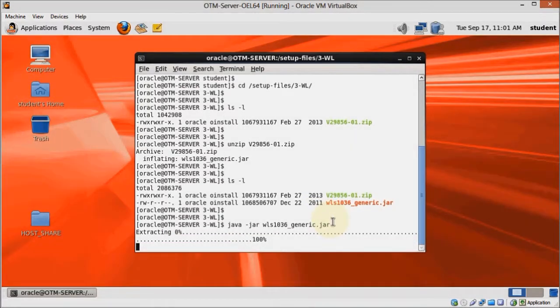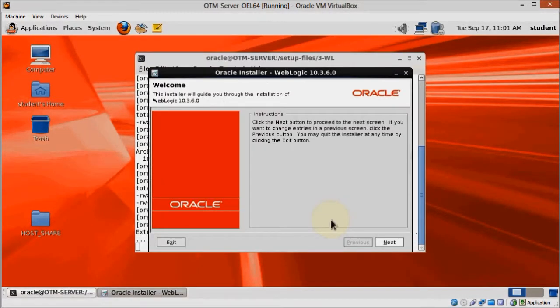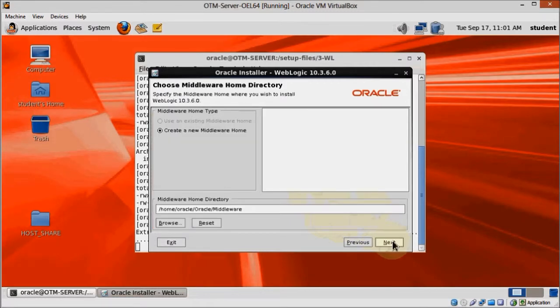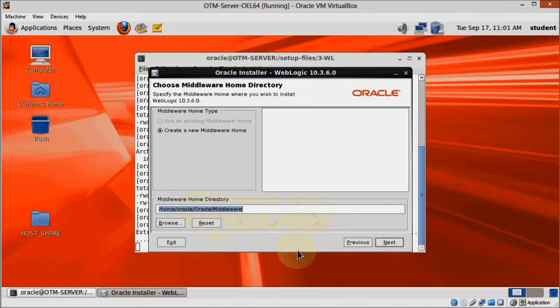Click Next on the welcome screen, and here on the middleware directory, change it to home slash oracle slash middleware.